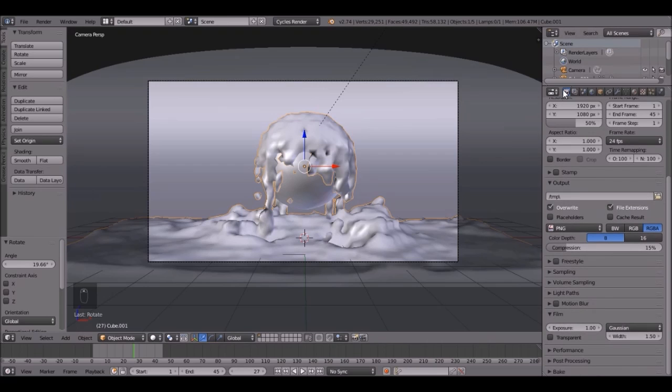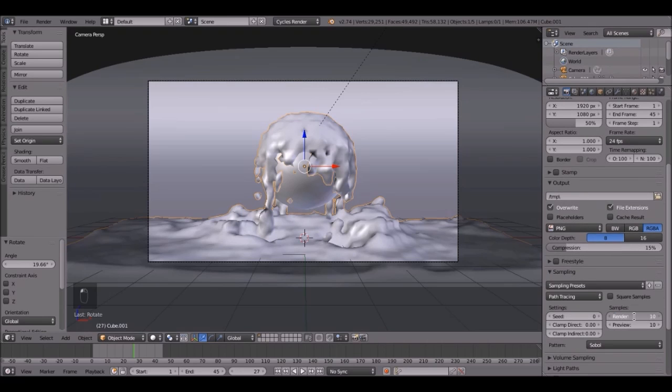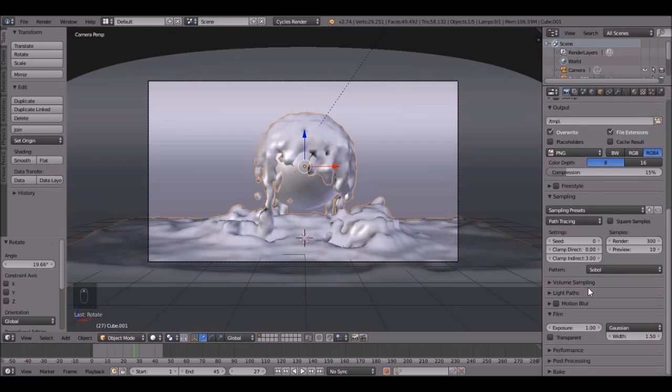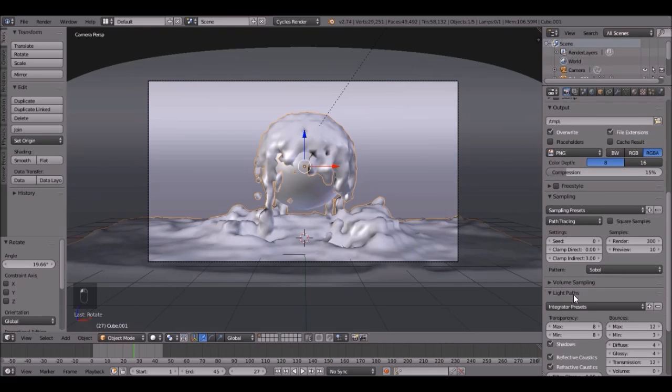So come down here to the render panel, click the sampling, and change this to 300. And change the clamp to 3, and just gives it a little bit better results. Like there's no fireflies or anything like that.